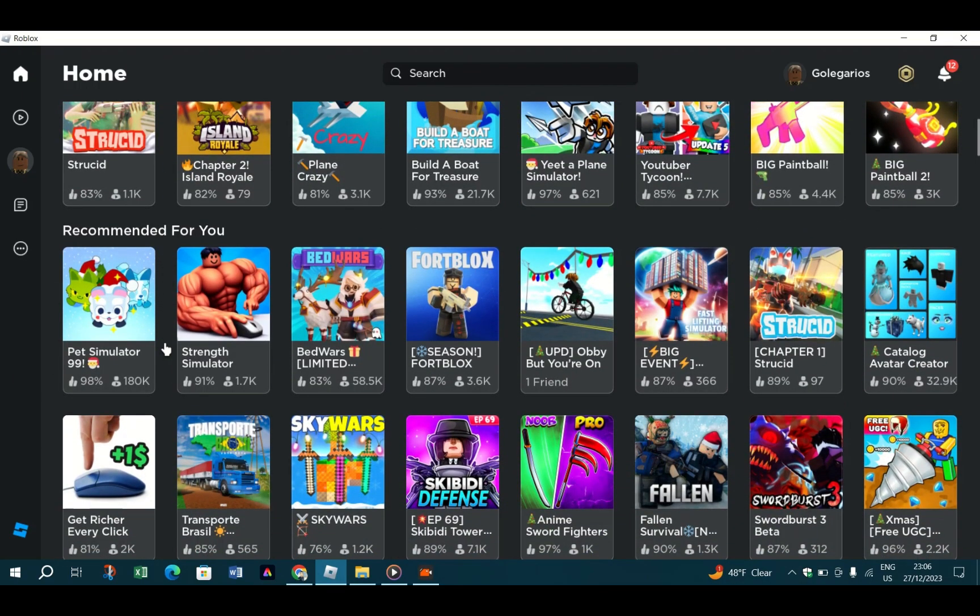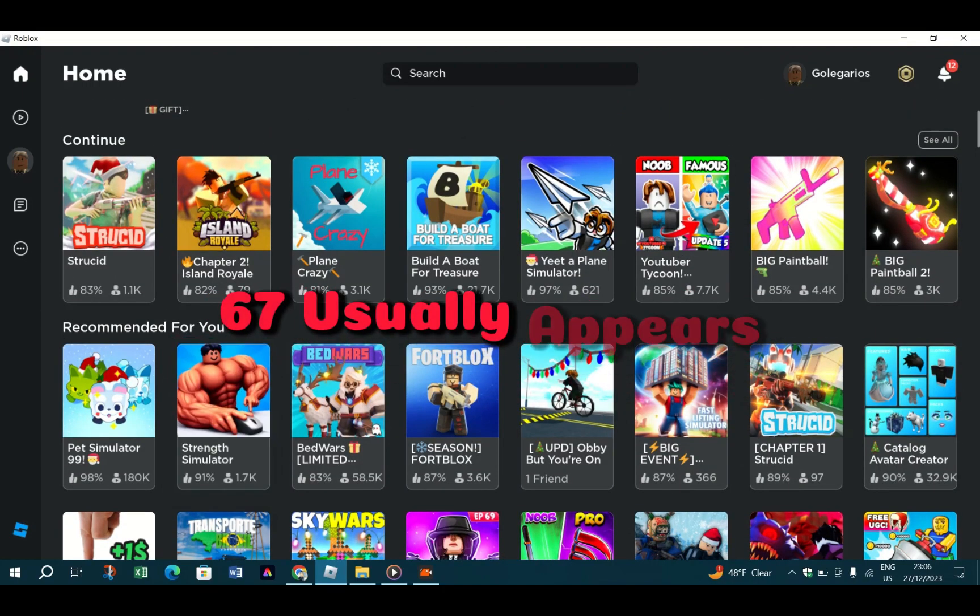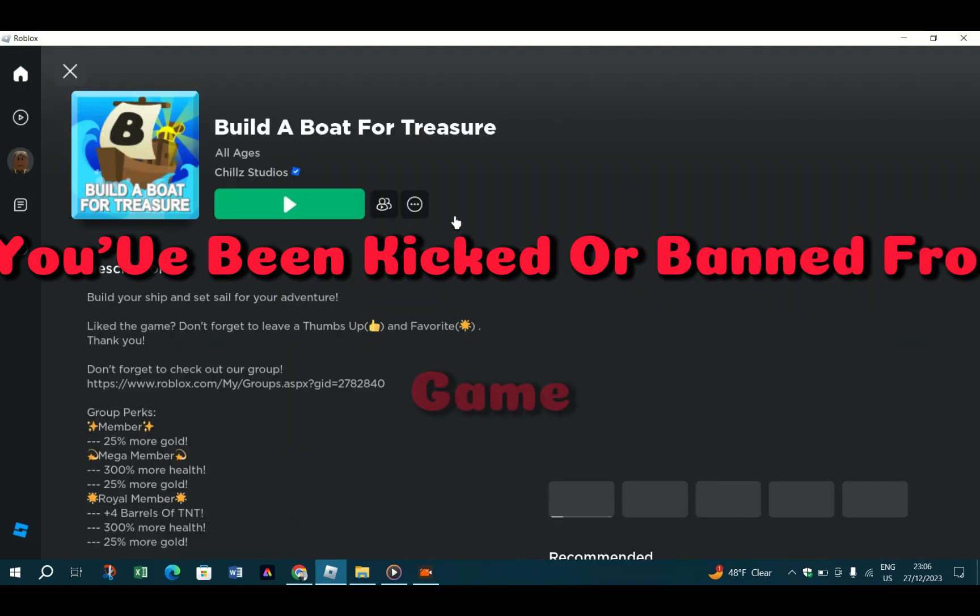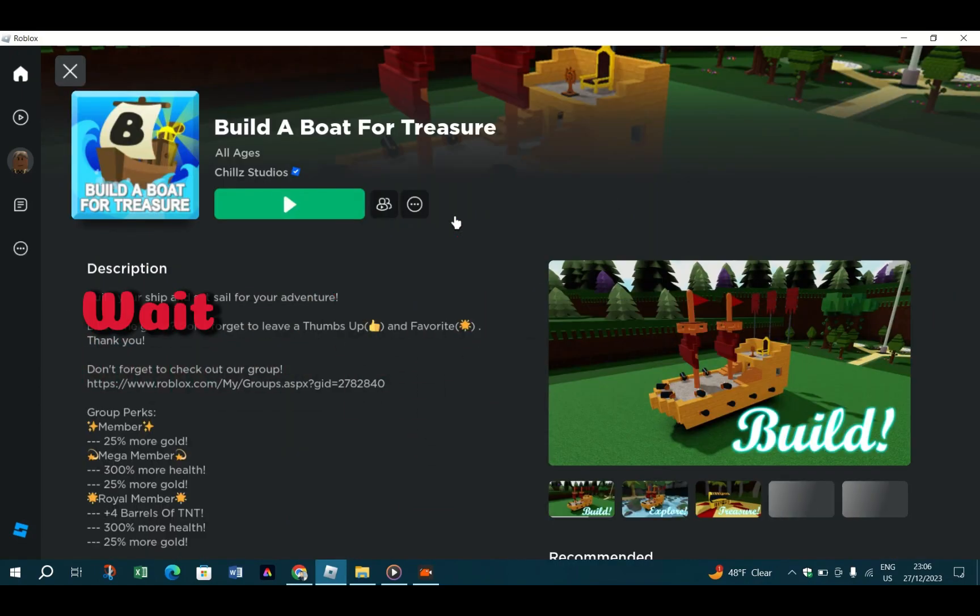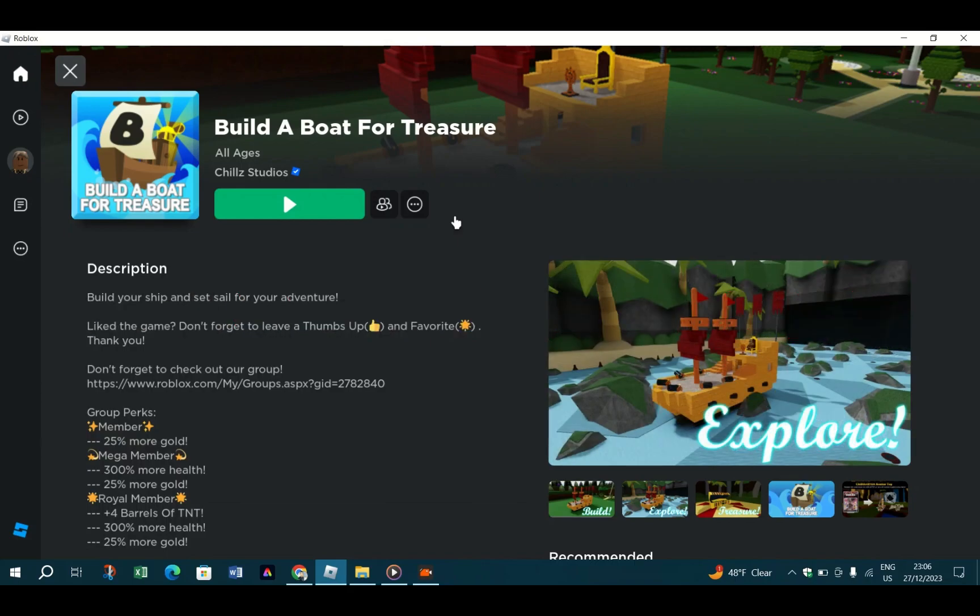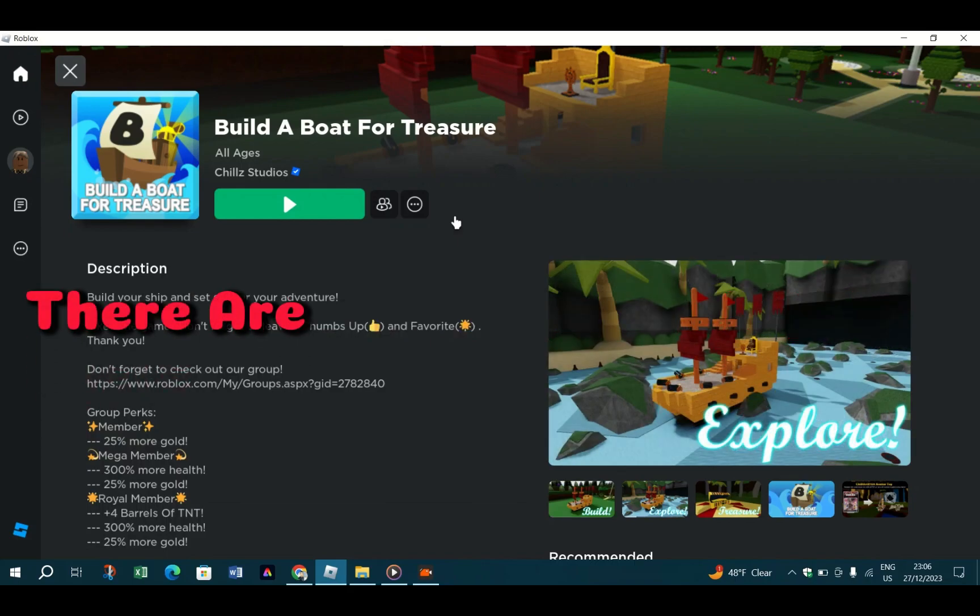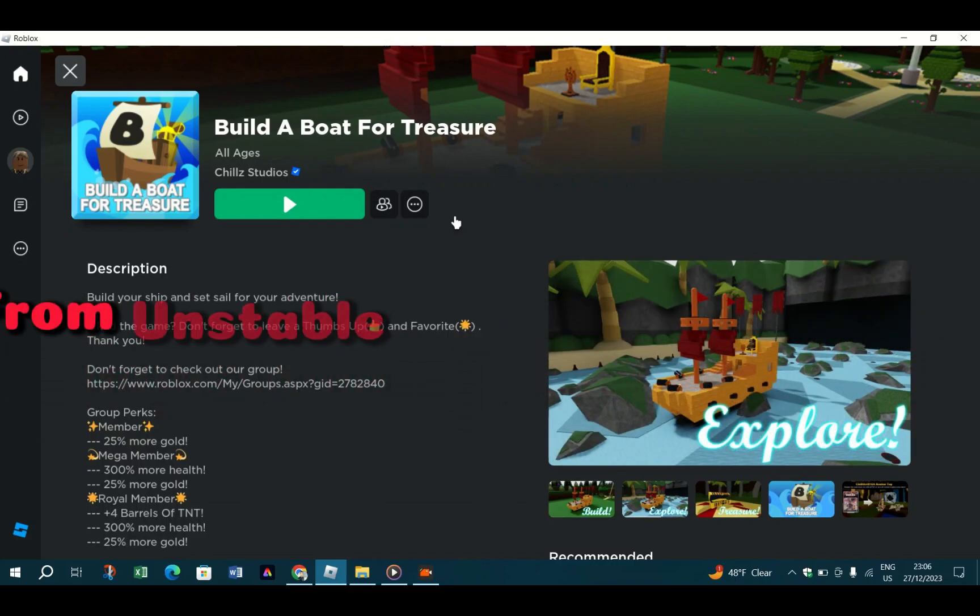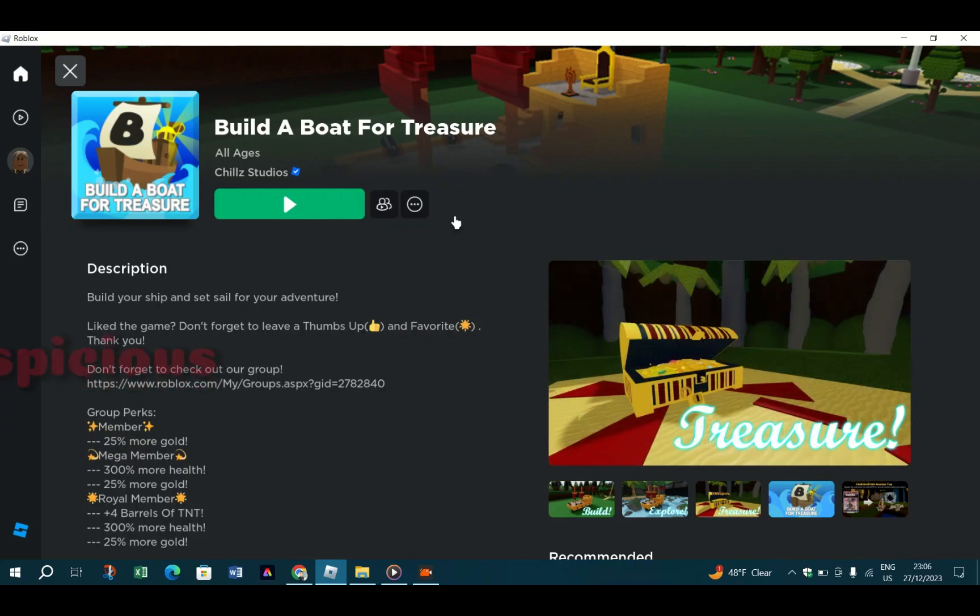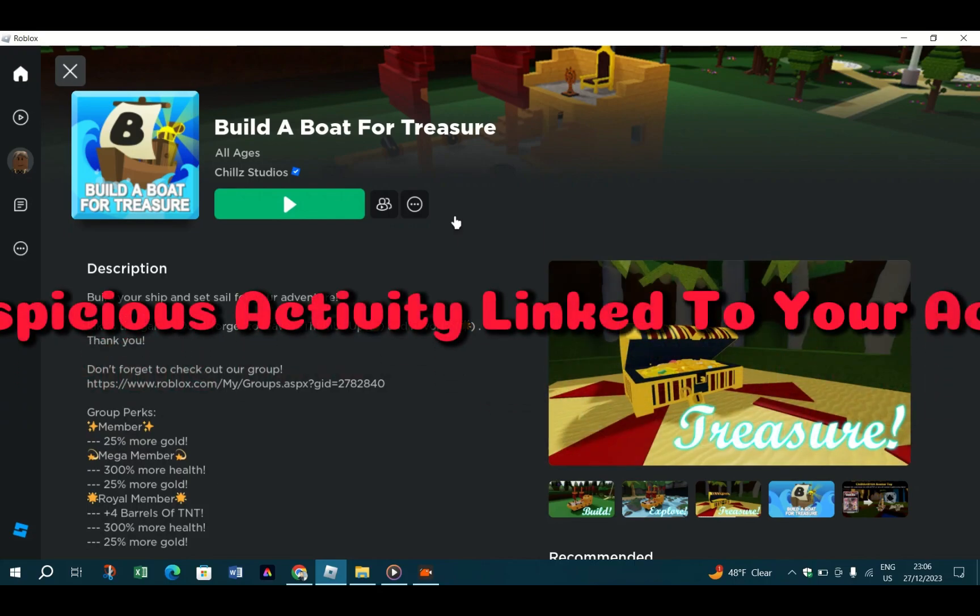What causes Roblox error code 267? It usually appears when you've been kicked or banned from the game. There are many possible causes, from unstable internet connections to suspicious activity linked to your account.